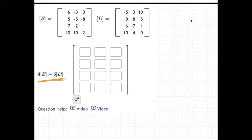I think it's pretty obvious — you probably know exactly what needs to be done. I mainly wanted to show you how to use the matrix calculator to make it easier. But anyway, by hand, first off, you're just going to take four times matrix B, so four times every one of these numbers.